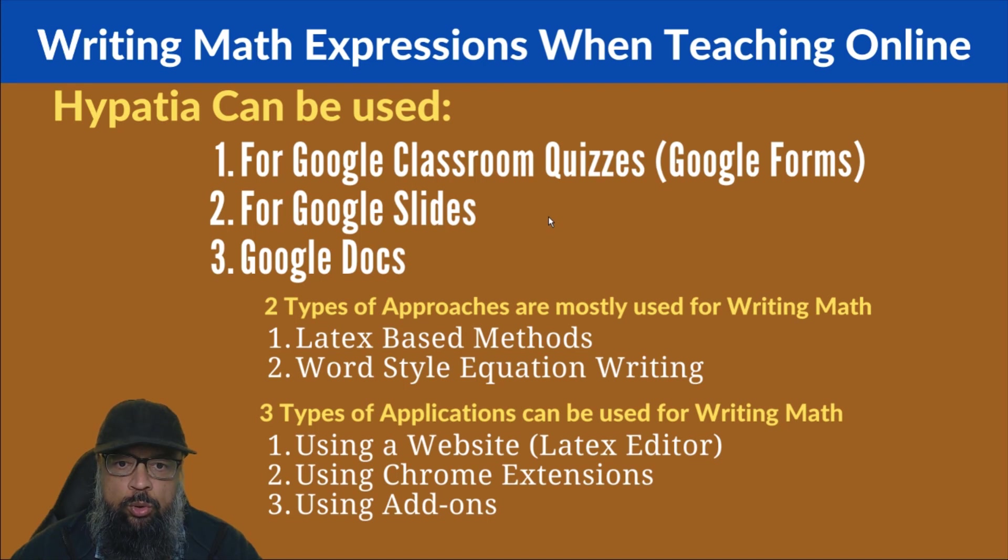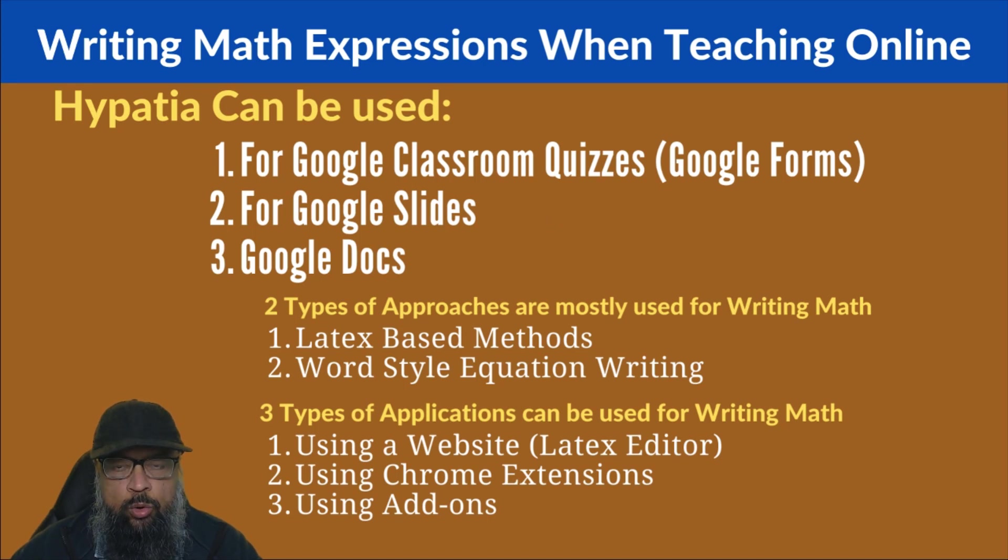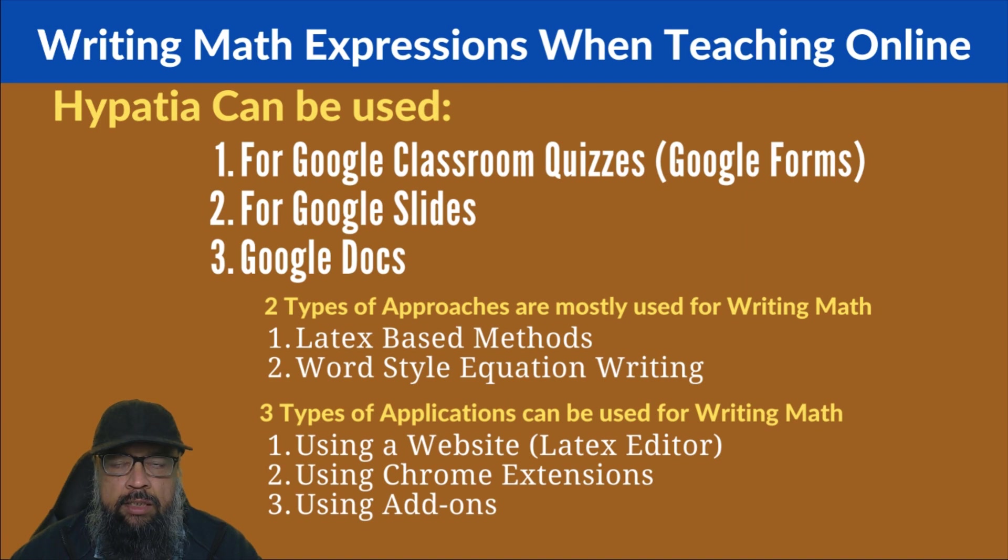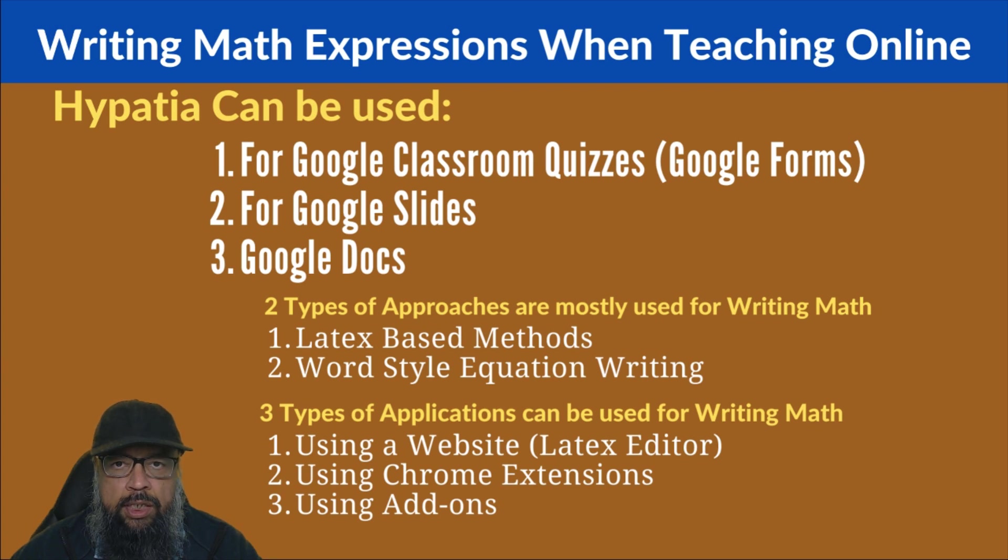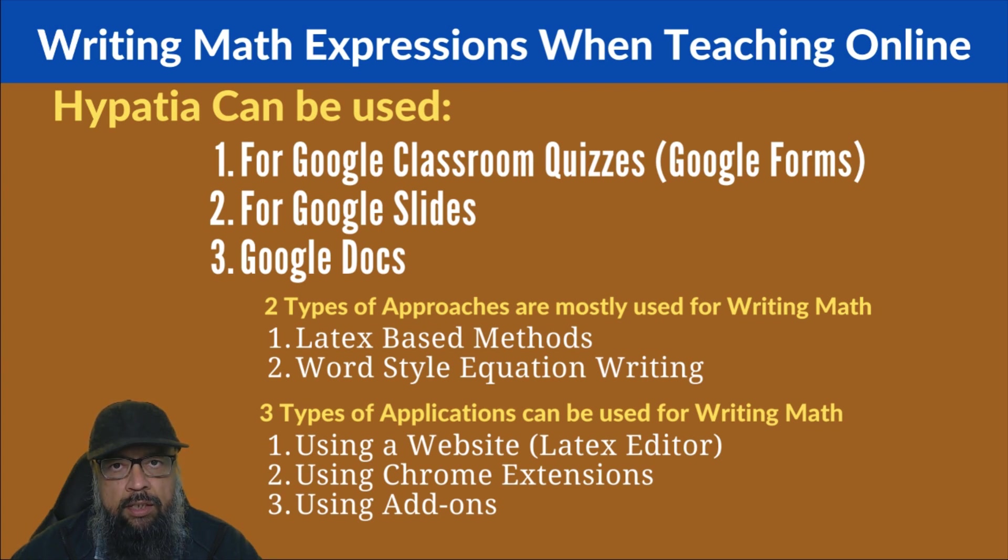In this video, I'm going to show you a math add-on for Google Forms. You can use this add-on to write mathematical expressions in Google Forms and Google Classroom quizzes. Because when you create a Google Classroom quiz, you essentially are creating a Google Form.